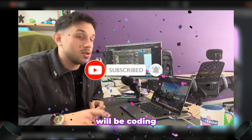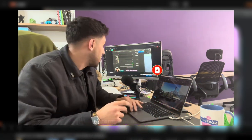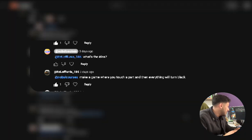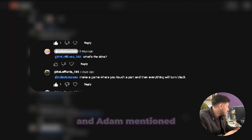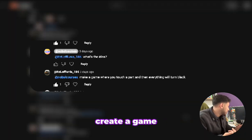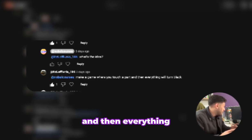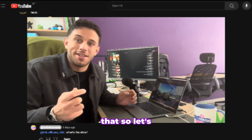Today I will be coding one of your ideas. The latest comment that we have is by Adam, and Adam mentioned that we should create a game where you touch a part and then everything will turn black. How cool is that.